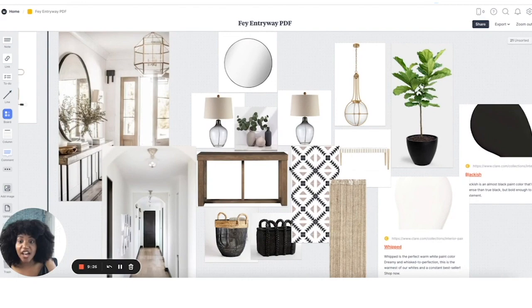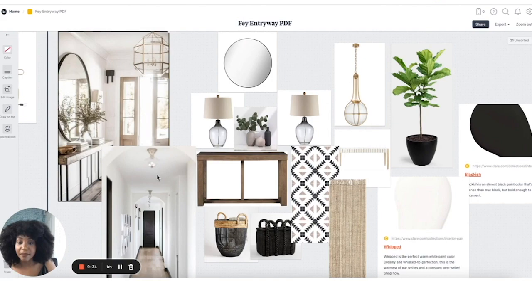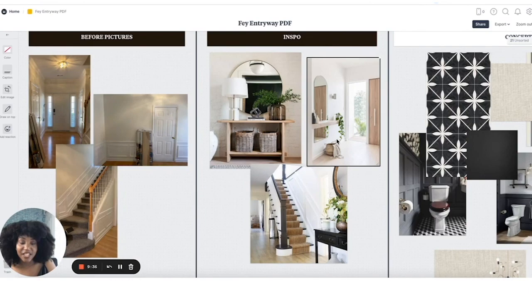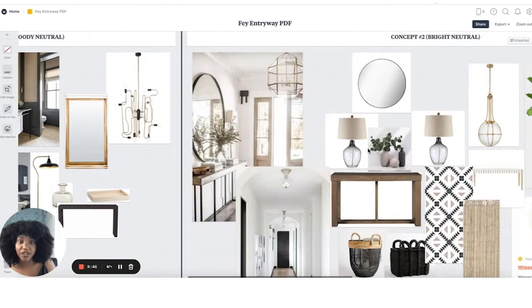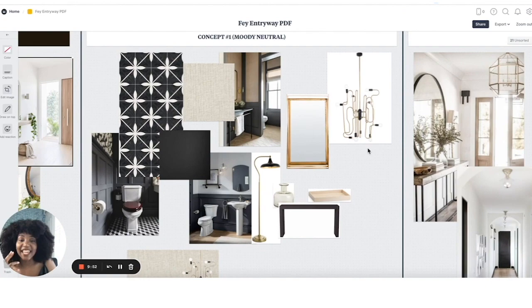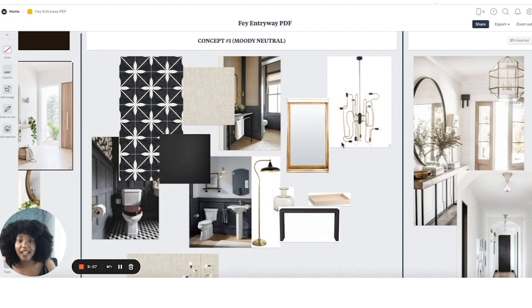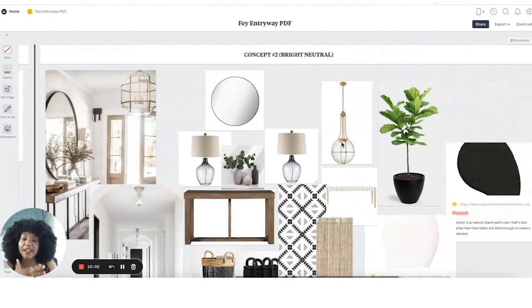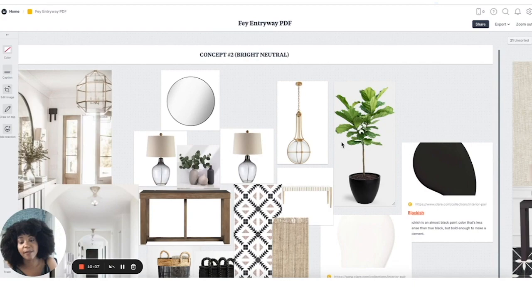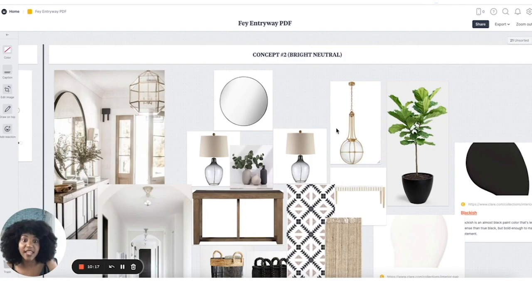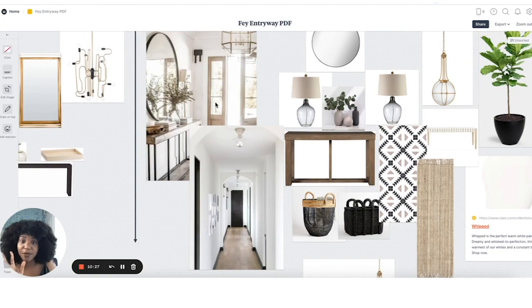Then I went into concept number two, which I called 'Bright Neutral.' These were inspirational images sent to me by the client. I thought, 'This concept one is dark, and her pictures are a little brighter — I should give her something brighter.' You sometimes want to give a client what they asked for, but also give them something they wouldn't have thought of. So I like to present concept one as the bold one I really want to do, and then give them the safer one that I'm fairly certain they'll agree to but that I still think looks good. Don't give them something you don't like — if you're not proud of the work, you can't photograph it or use it for marketing.